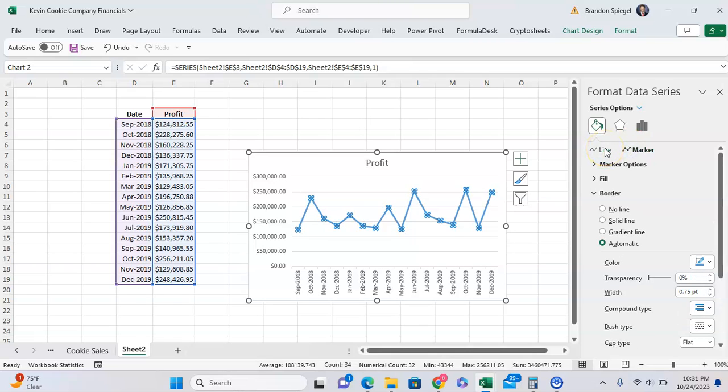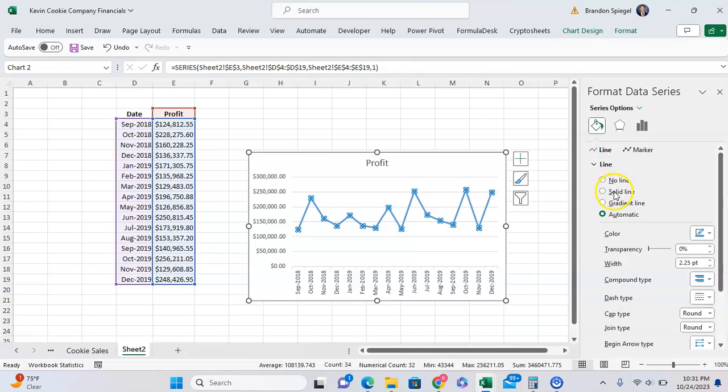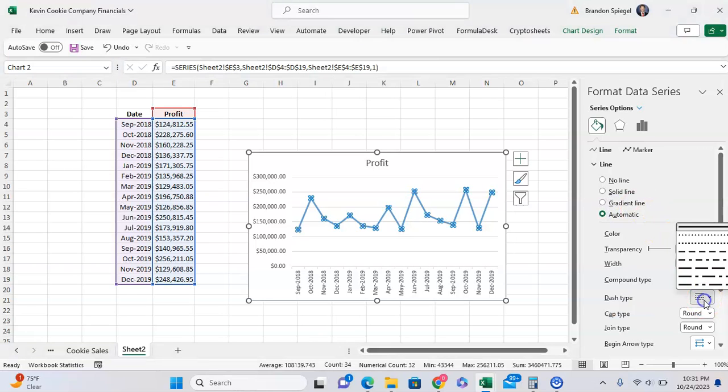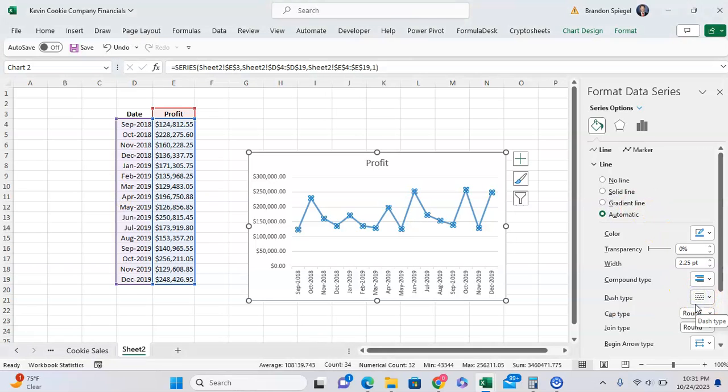You want to keep that in mind whenever you're editing your chart. So here we have a line chart. We can have it as a solid line, a gradient line, automatic line, whatever fits our needs the best.